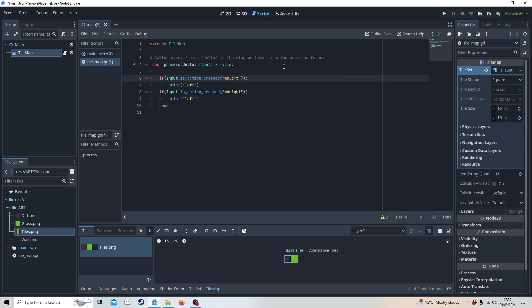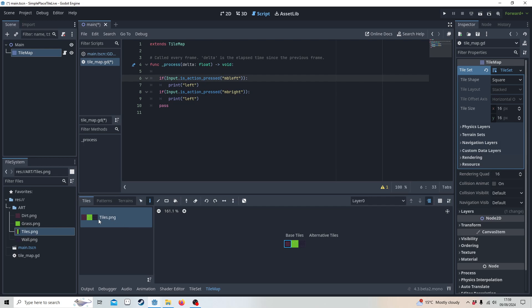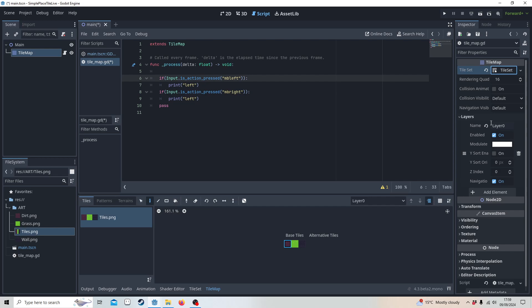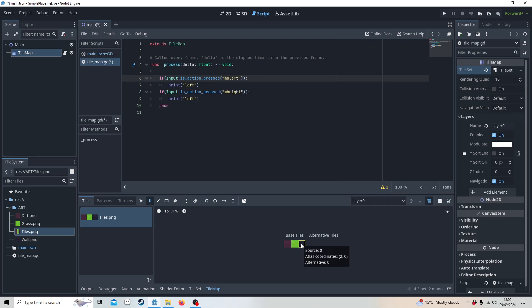One thing before we start — we need to understand what's happening with the tile set. Here we have layers, and this is layer 0. You'll also notice source 0 and the atlas coordinates of each texture. You'll notice they're going up by 1, so this one is 2,0. This is quite important — it's very different from how Godot 3 did it.